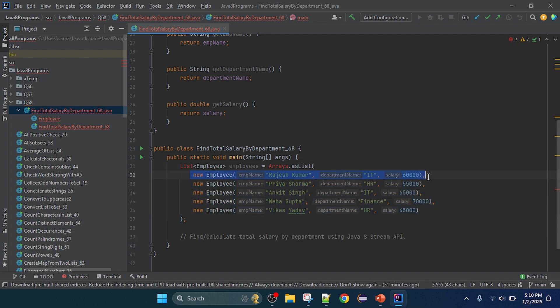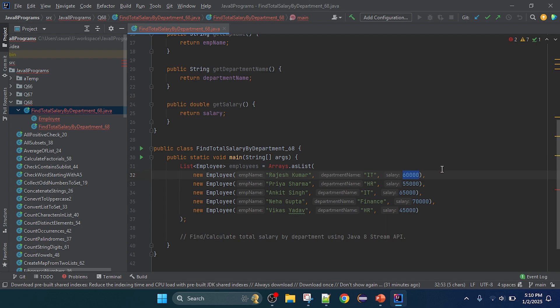The list type is Employee. I'm creating objects using the new keyword and the Employee class constructor. Here you can see 'Rajaskumar' is the employee name, department is IT, and salary is 60,000. I took sample input with three departments: the first is IT, the second is HR, and the third is Finance.